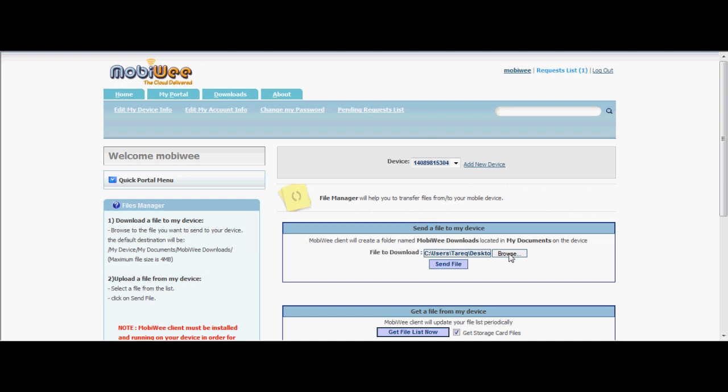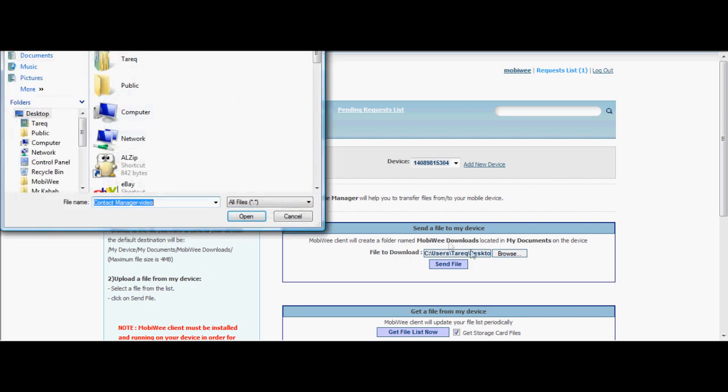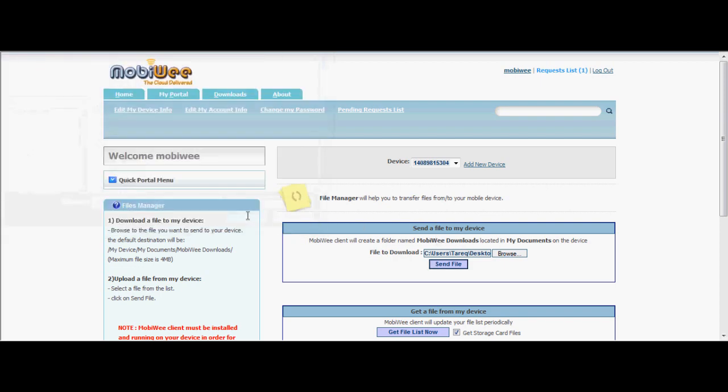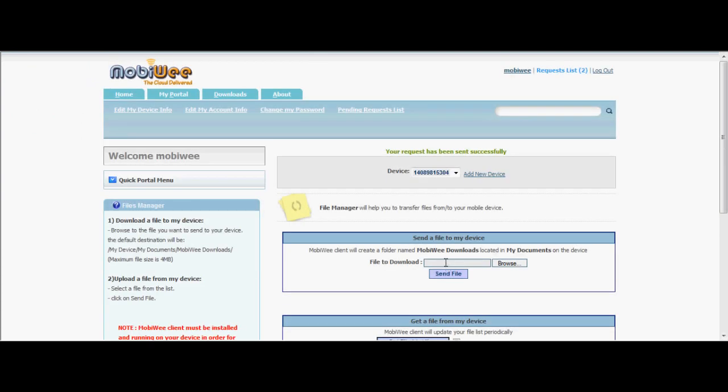Click the Browse button to download the file from the PC. Then click on Send File. The file will be saved on your device under MobiWe Downloads.